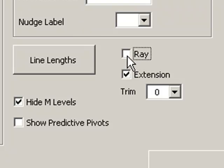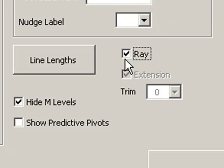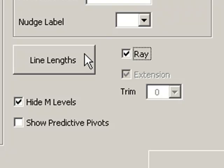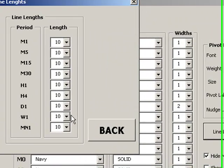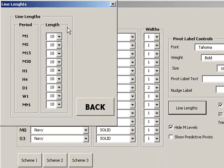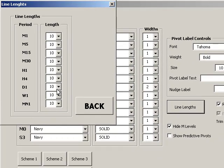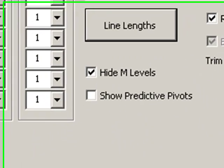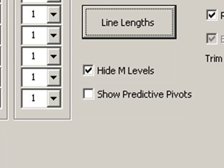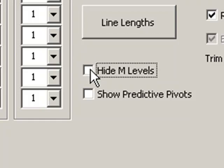I can also change the system to display the lines as rays or I can have a specific extension which you can trim to your own requirements. I can also change the line lengths set by period, so at the moment it will all display the same length line for each period, but I can change that accordingly. I can then also suppress whether M levels are shown or hidden.